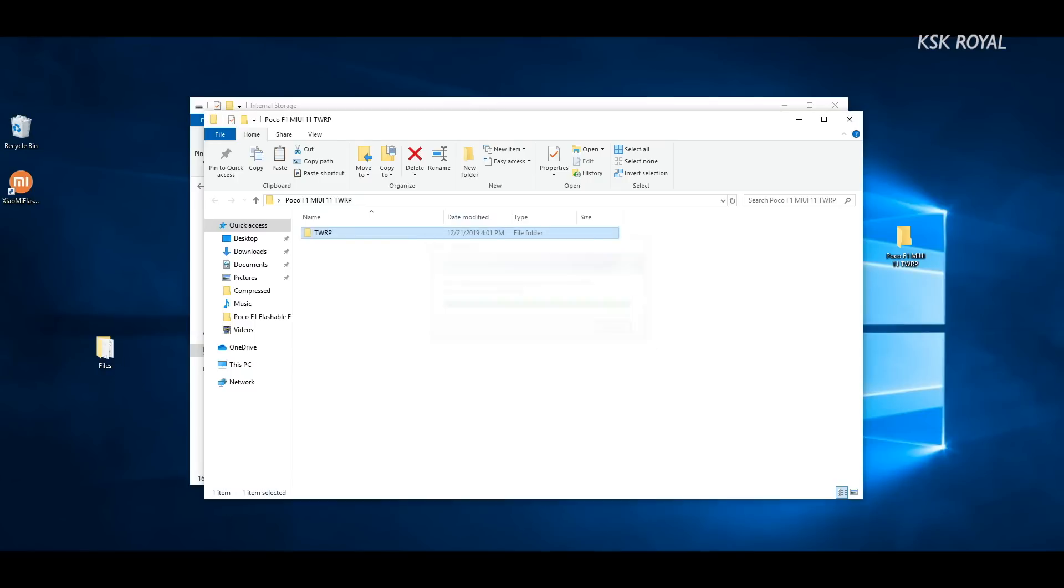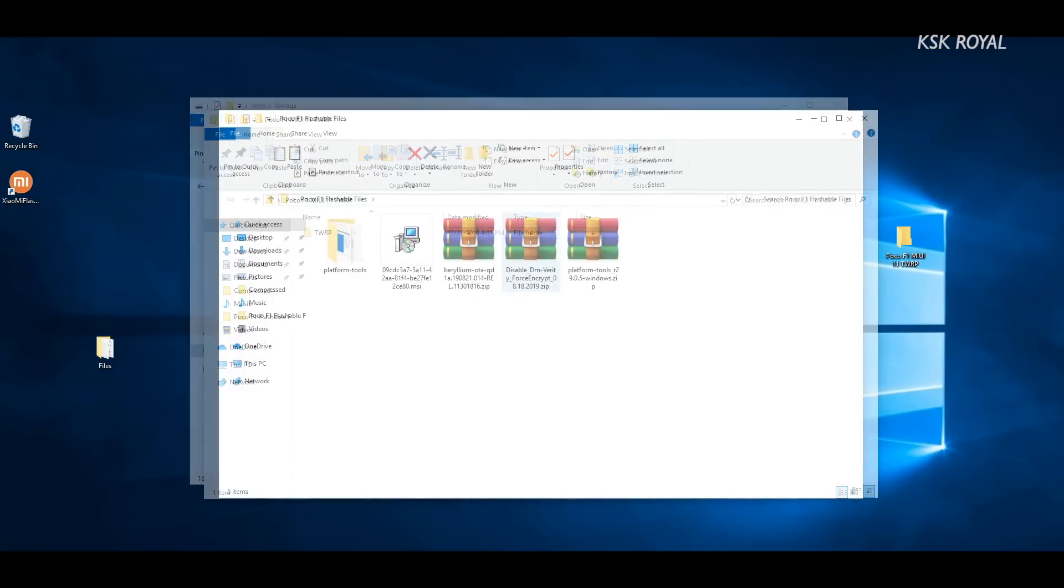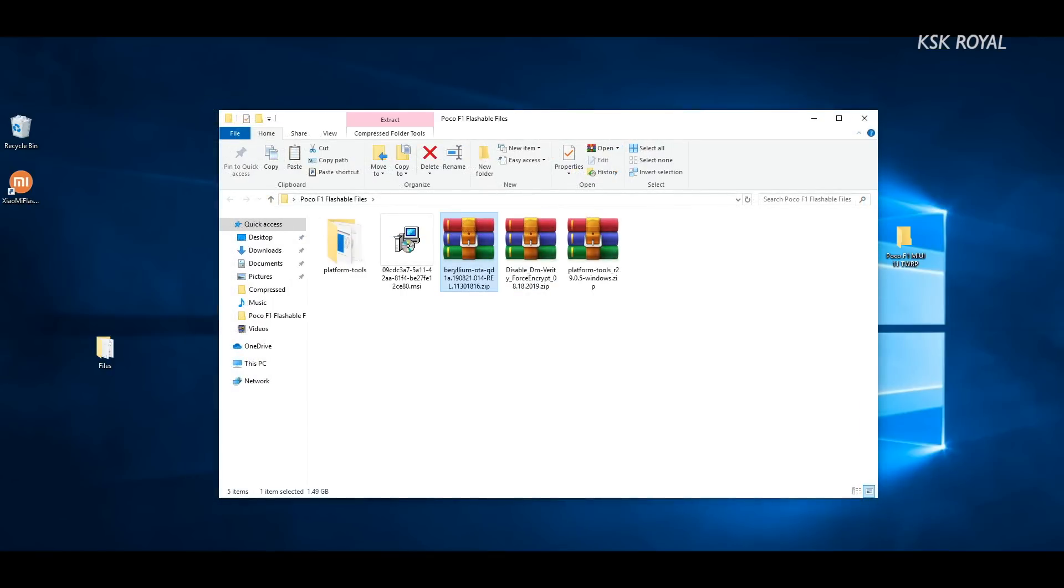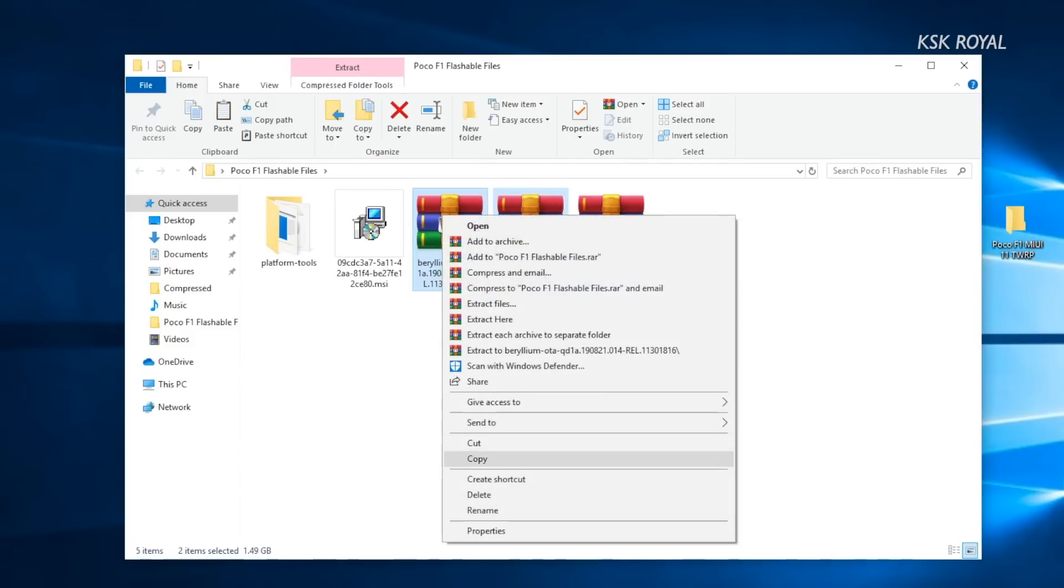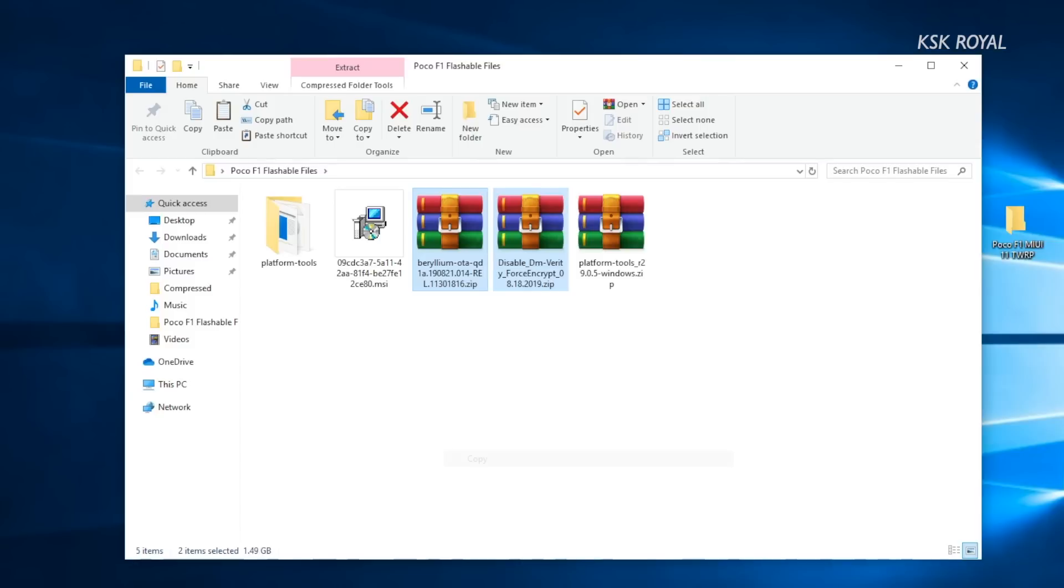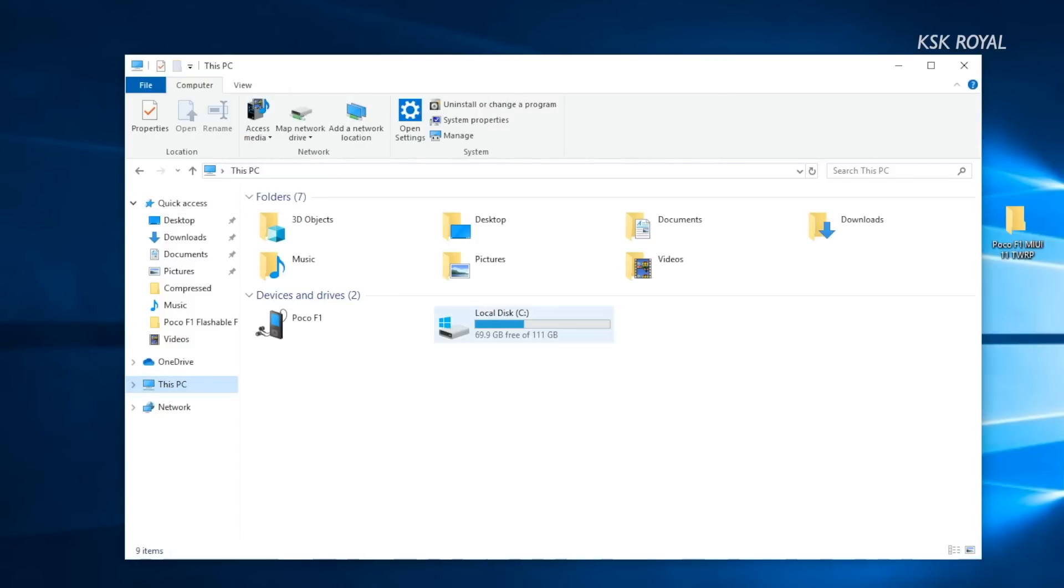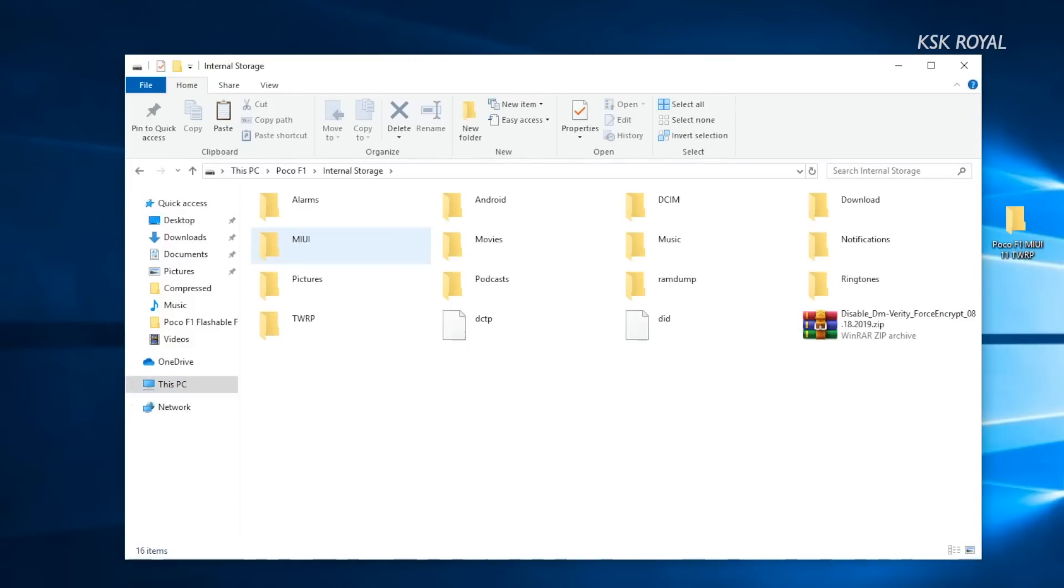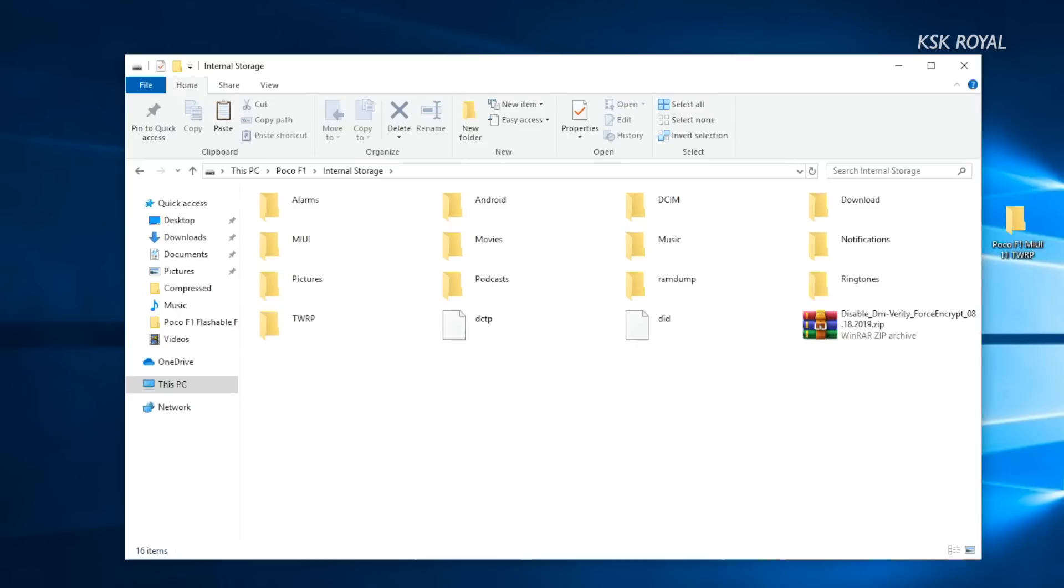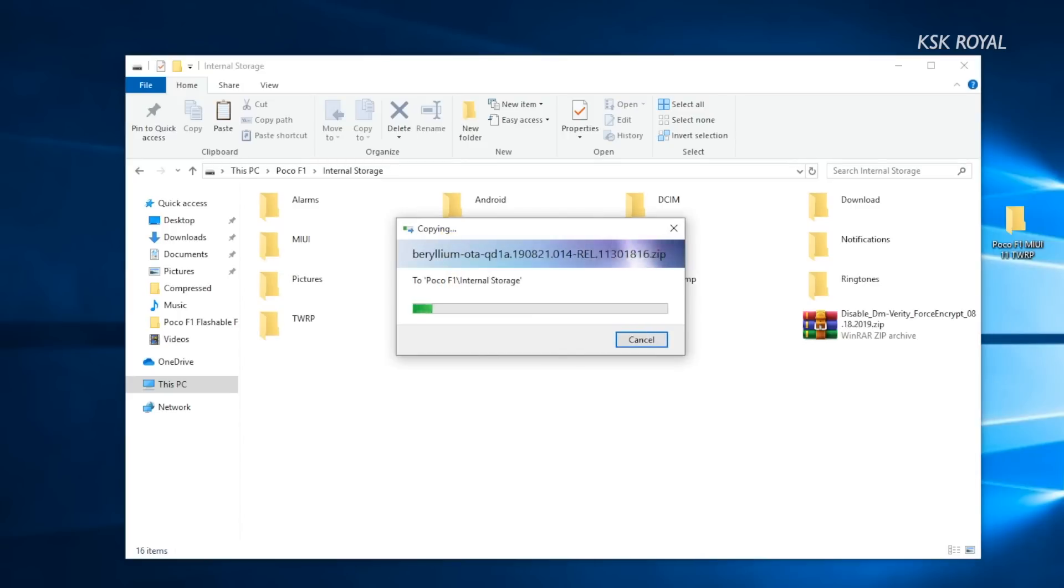Now go ahead and copy the custom ROM, which is the Google Pixel 4 ROM, as well as the disable force encryptor zip files to the internal storage of the device. Some ROMs may require a Google apps package, but in this case the Google Pixel 4 ROM doesn't require any Google apps package to be flashed separately.